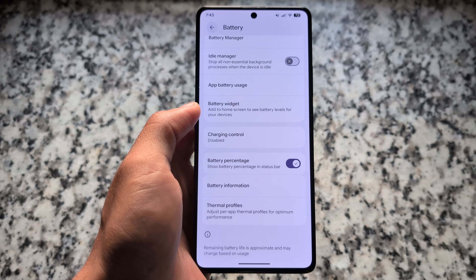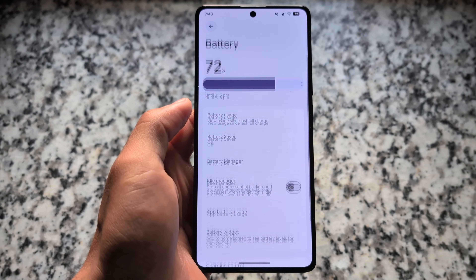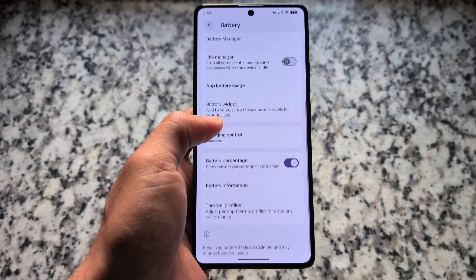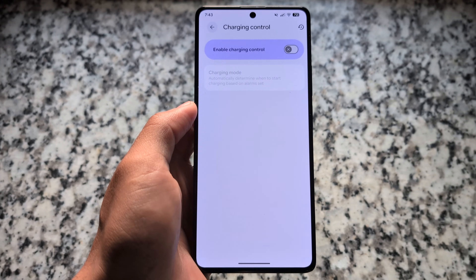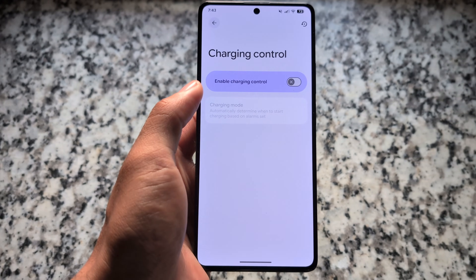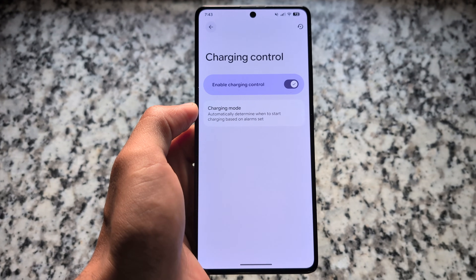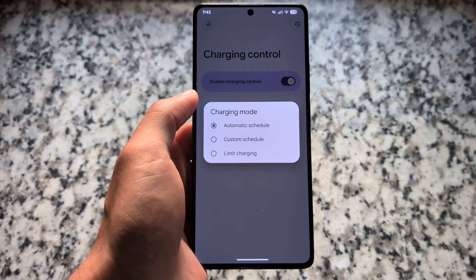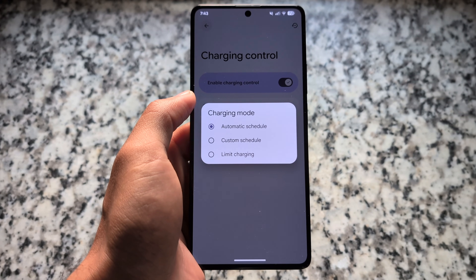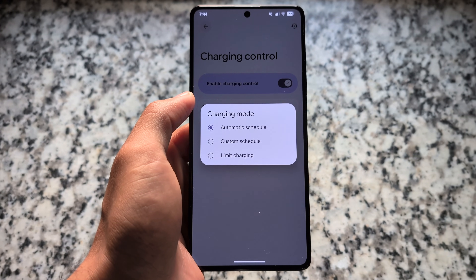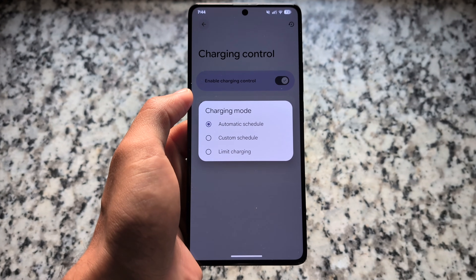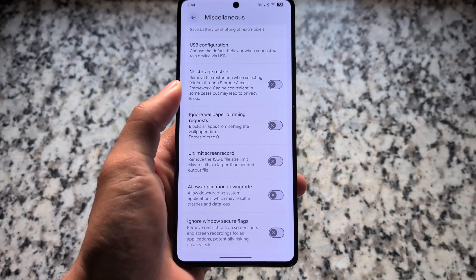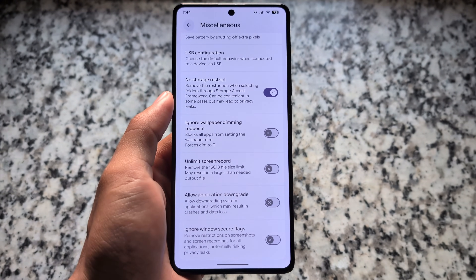Moving on to the battery section — a previous update was not having the battery percentage option because it's based on the latest Android 16 QPR1, but it's here now and working well. It also has the option for charging control. It's also available with LineageOS custom ROM, and as far as I know, Evolution XOS is based on LineageOS, so the features you get there are also present here.